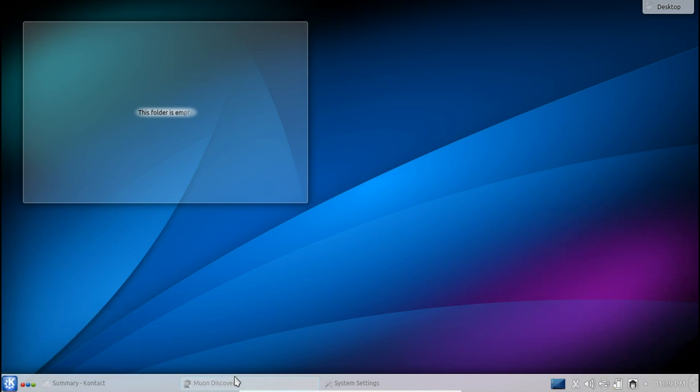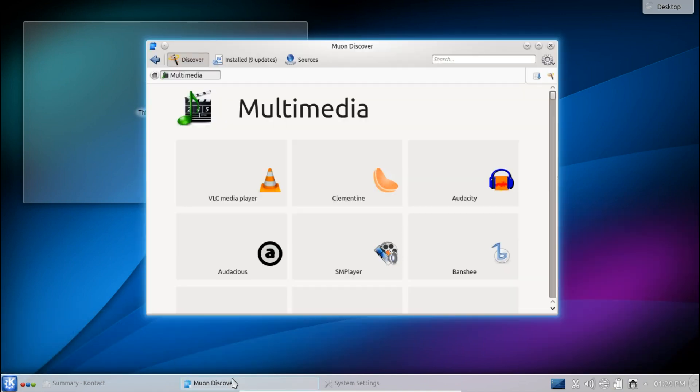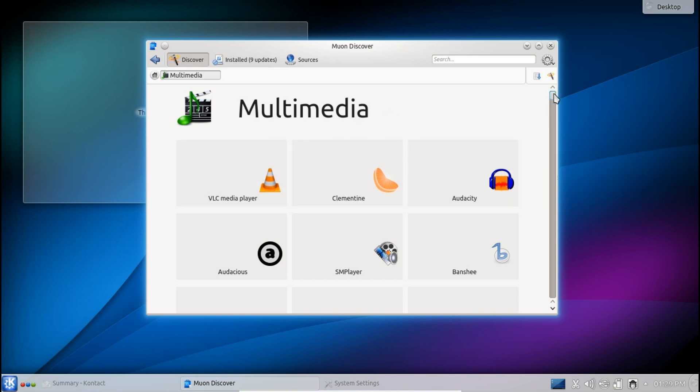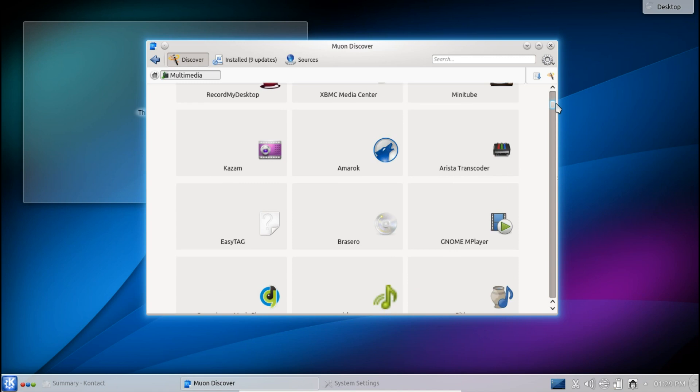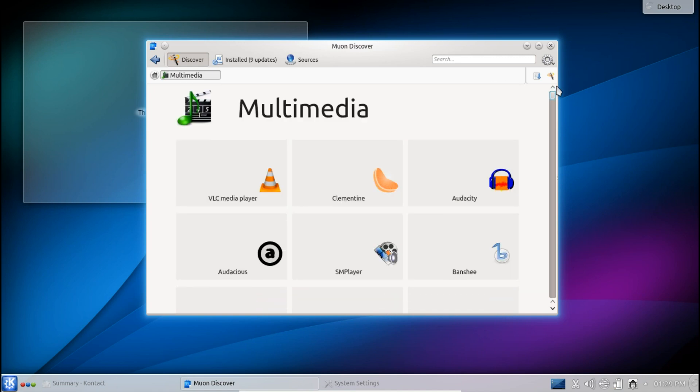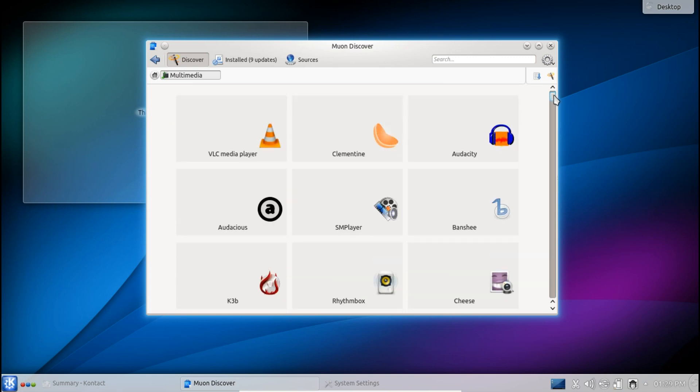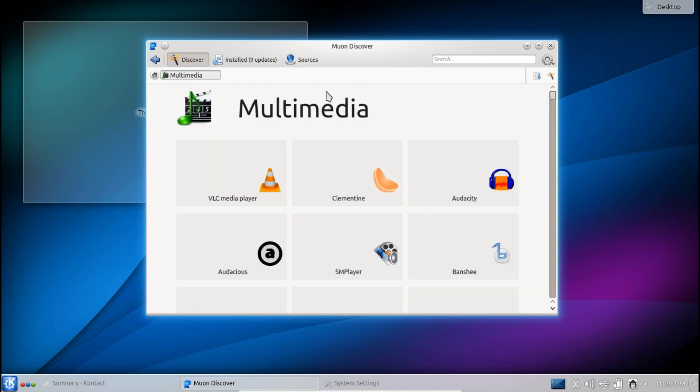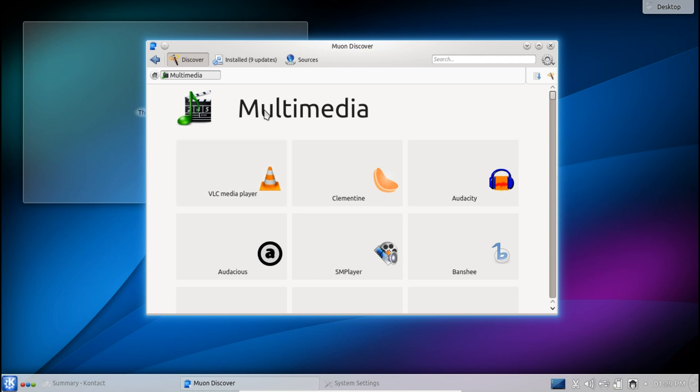Now it's also worth mentioning the Muon Discover package manager or software center whichever you prefer. Basically this is the KDE answer to the Ubuntu software center. Now if you've watched my review on Ubuntu 13.10, link down in the description below, then you'll know that I complained a little bit about the software center not having moved much since the original release of Ubuntu 10.10 or whatever it was. Well this software center, I mean okay it's not the prettiest out there but it's functional, it works.